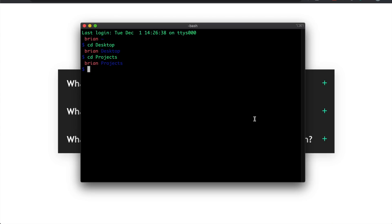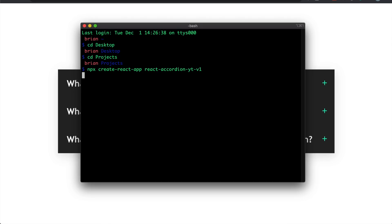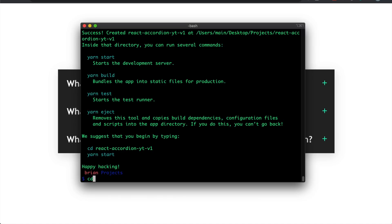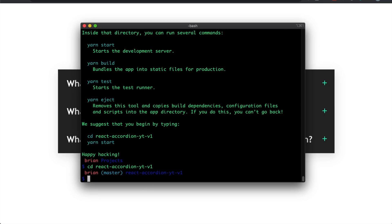To create this, I'm going to open up the terminal and create the React app. Open your terminal and type in npx create-react-app — let's call this react-accordion-yt-v1. You can name it whatever you like. Once that finishes, I'll see you when it's completed. It's done, so I'll cd into it: react-accordion-yt-v1.